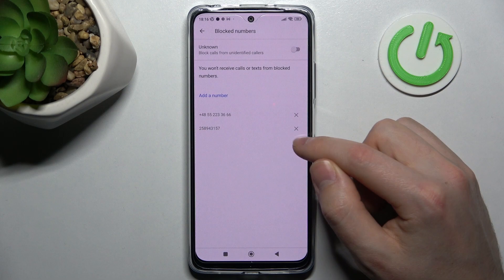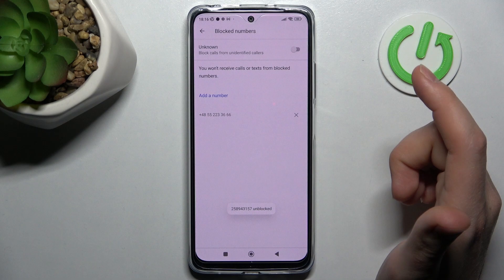To unblock this number, click on the cross, then confirm the operation by clicking unblock.